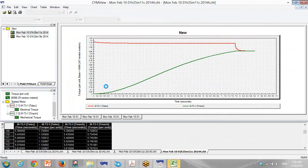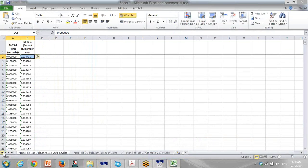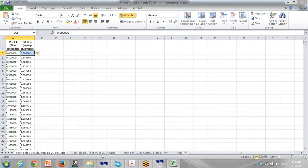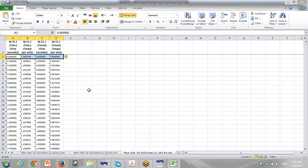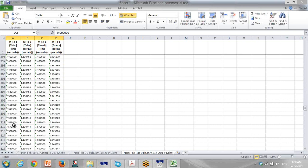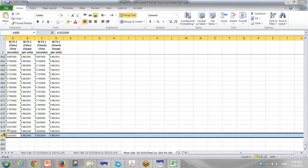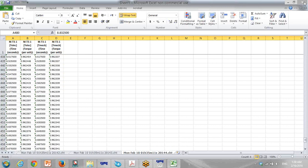You have access to all the parameters of the curve during the starting for the motor. You can see all parameters available from time zero up to the end of starting — in this case, the starting time is around 8.8 seconds.